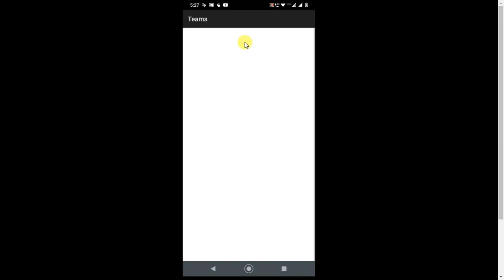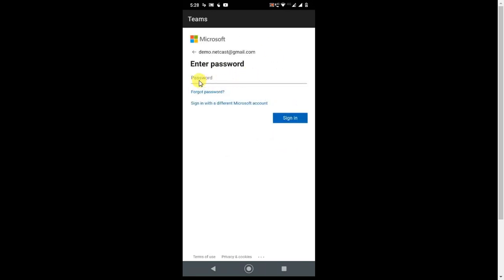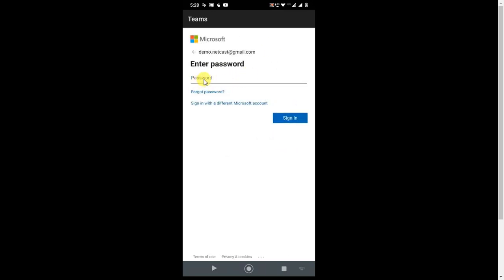So it will take you to the password. Here you have to enter the wrong password. Enter any wrong password and click on sign in.